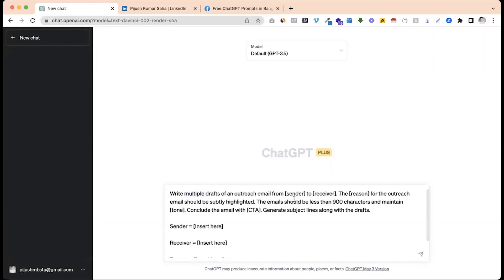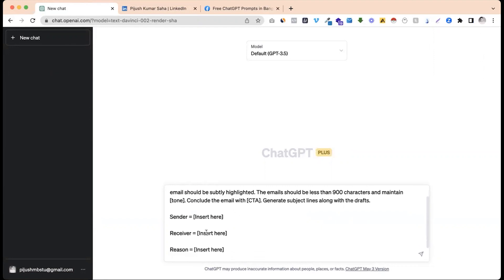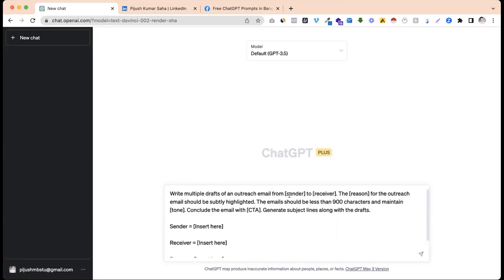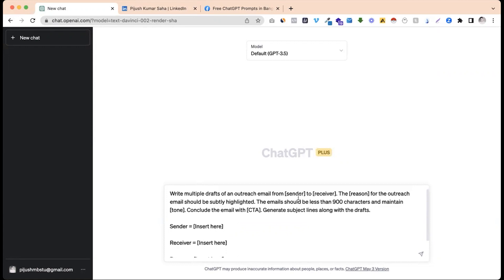Outreach email from sender to receiver — sender and receiver. This is the formula. The formula is placed in the calendar.